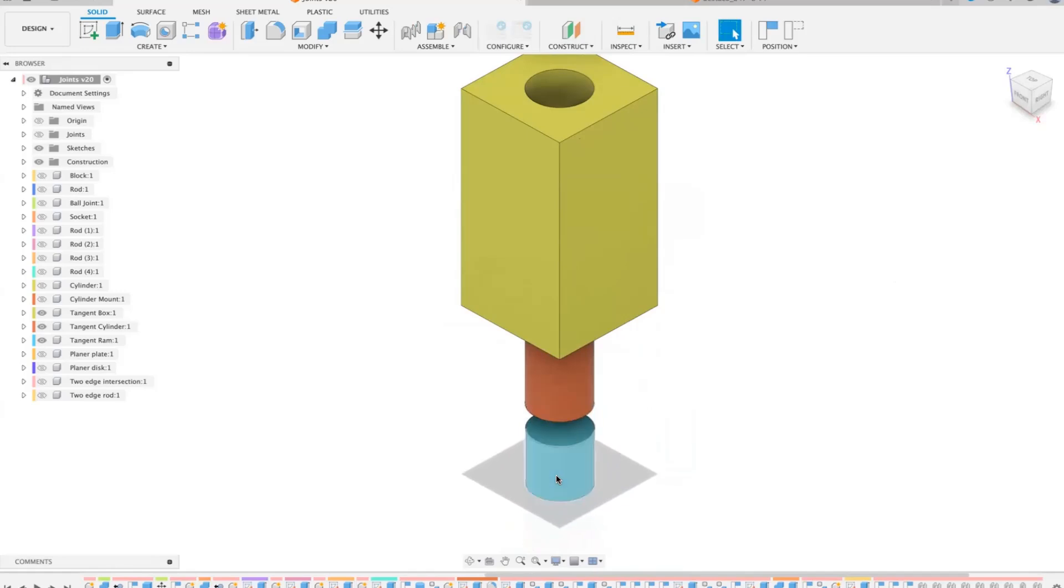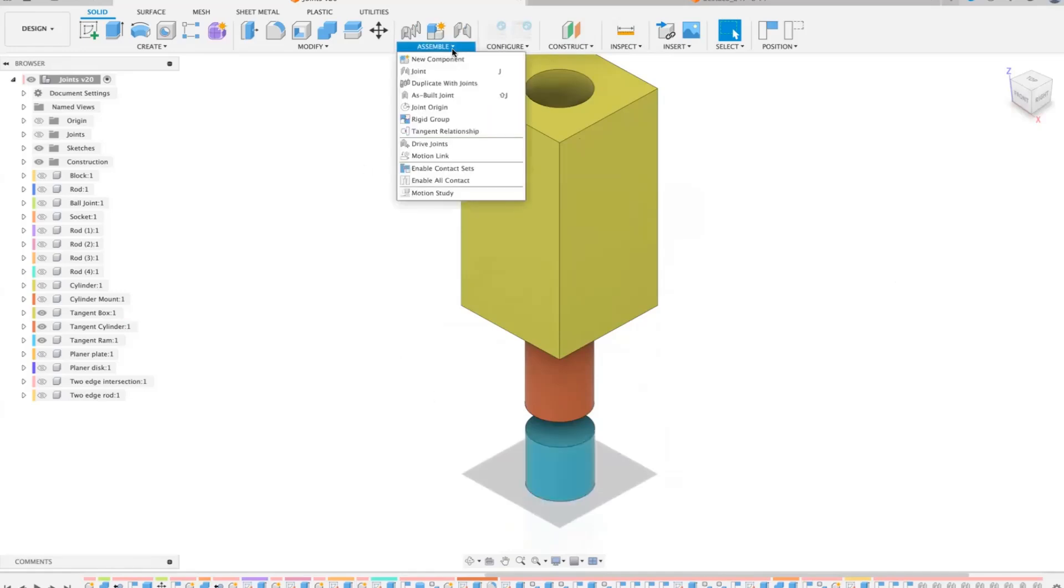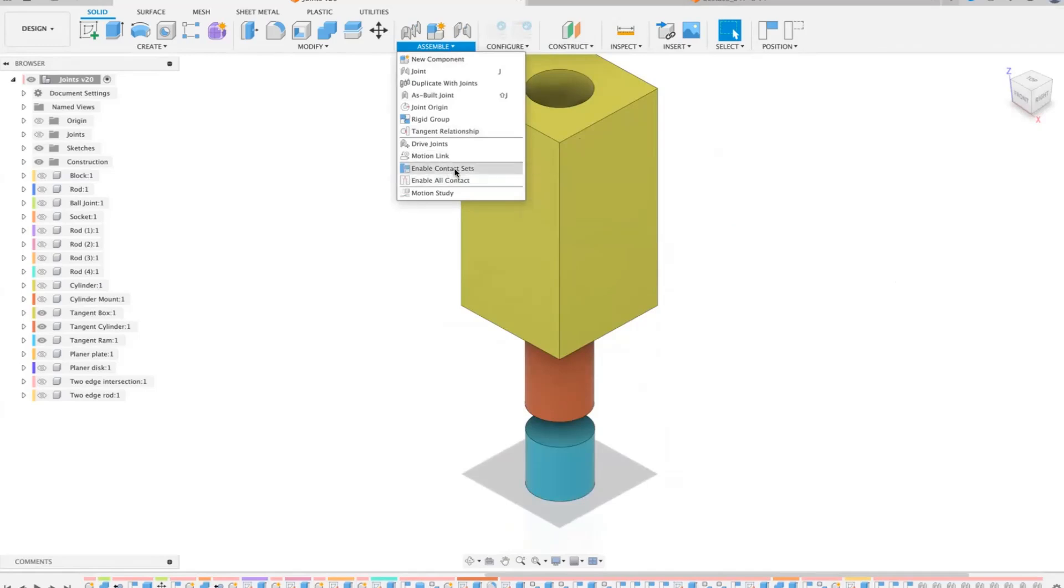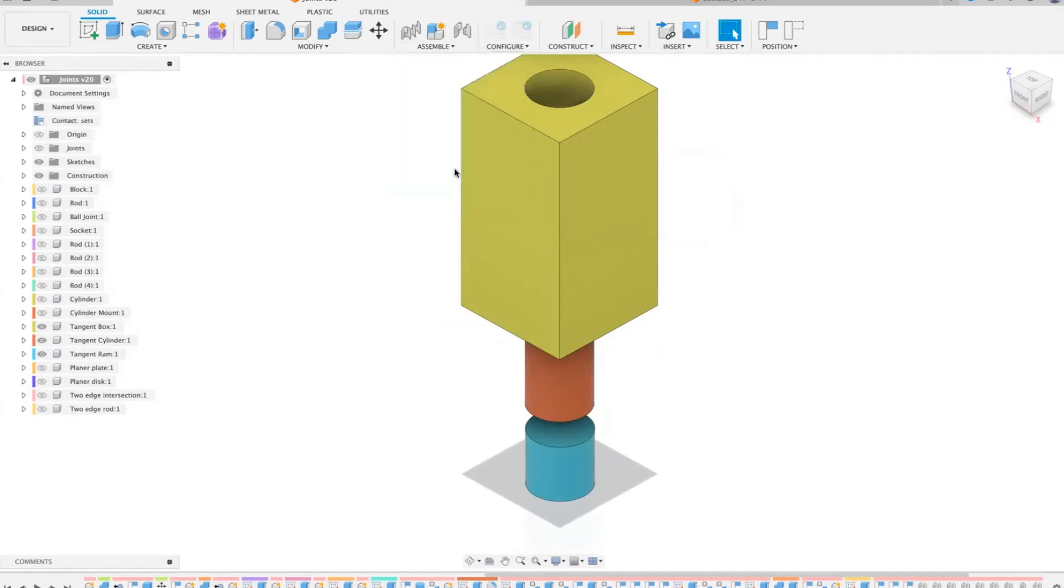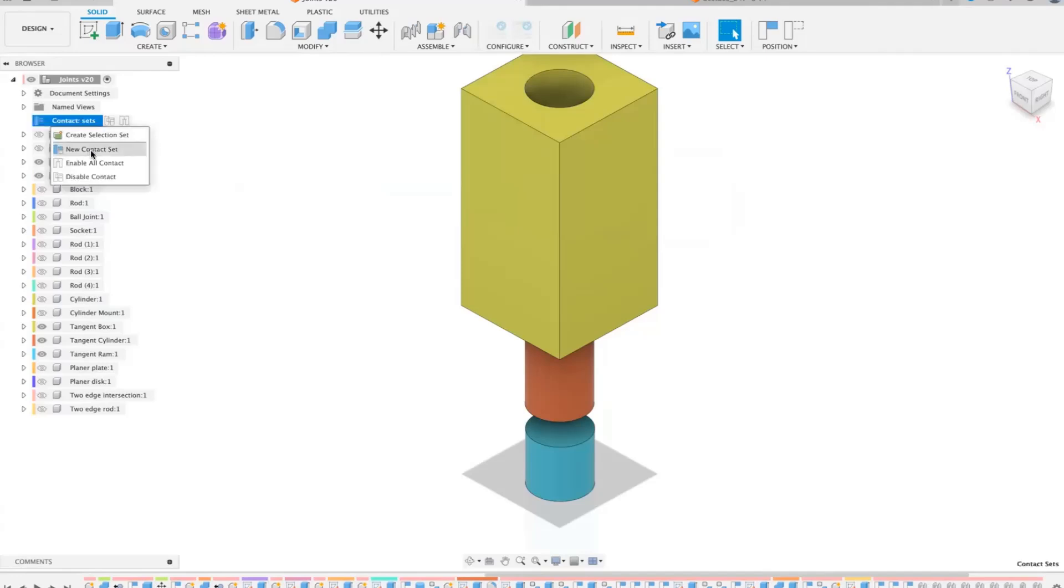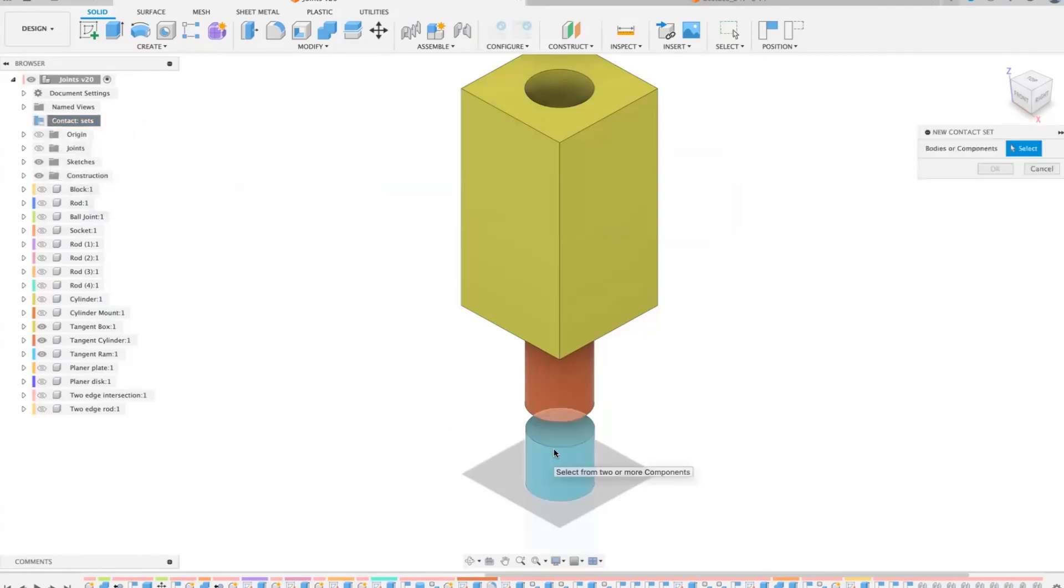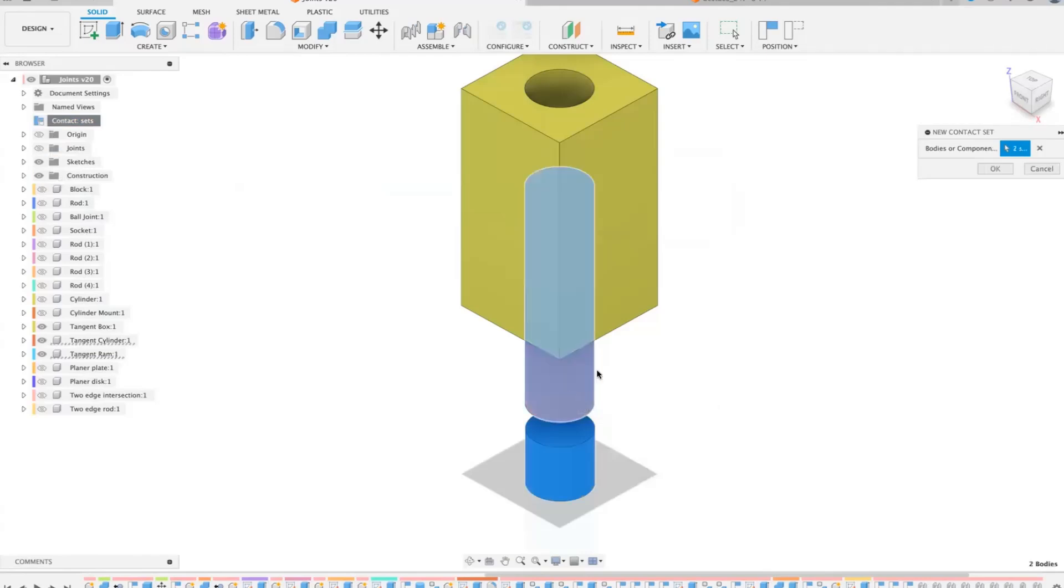Now the reason for that is that we need contact faces. So on assemble you have a thing here that says enable contact sets. So when you go over to here now you get a new tab and it says contact sets. If you right click that and create a new contact set, if we do that one and then that one and then click OK.